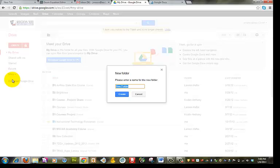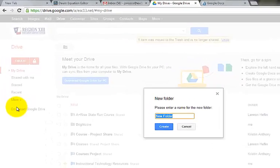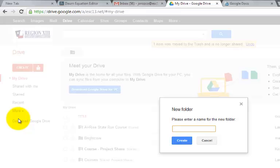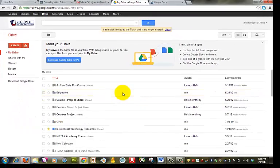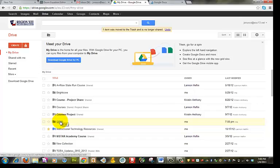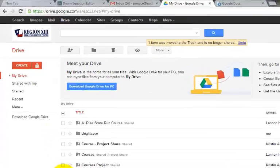I'm going to create a folder and I'm going to title this folder GFWI. Click create and now I'm going to make this folder public.